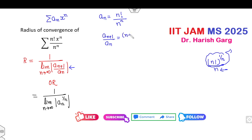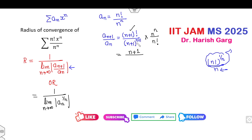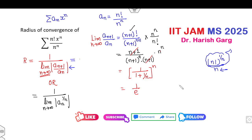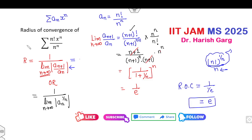Compute a_{n+1}/a_n: a_{n+1} = (n+1)! / (n+1)^{n+1}, so a_{n+1}/a_n = [(n+1)! / (n+1)^{n+1}] × [n^n / n!] = n^n / (n+1)^n = 1/(1 + 1/n)^n. Taking the limit as n → ∞, (1 + 1/n)^n → e, so the limit is 1/e. Therefore the radius of convergence R = 1/(1/e) = e.